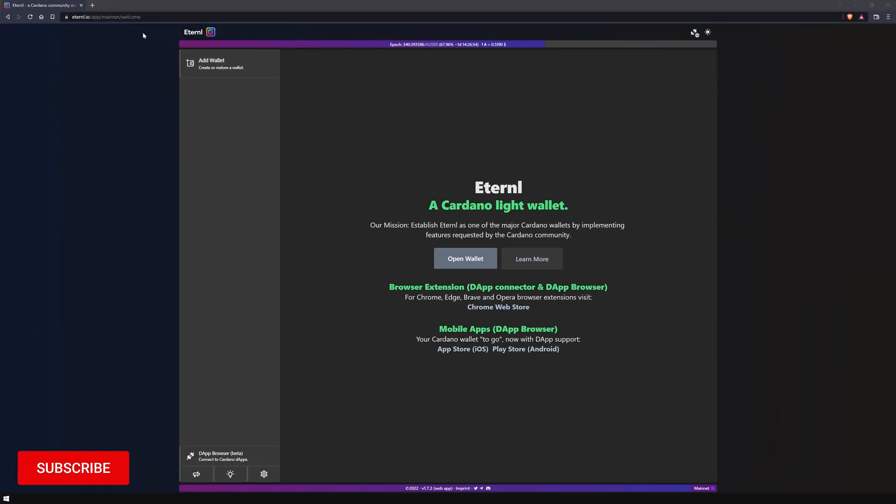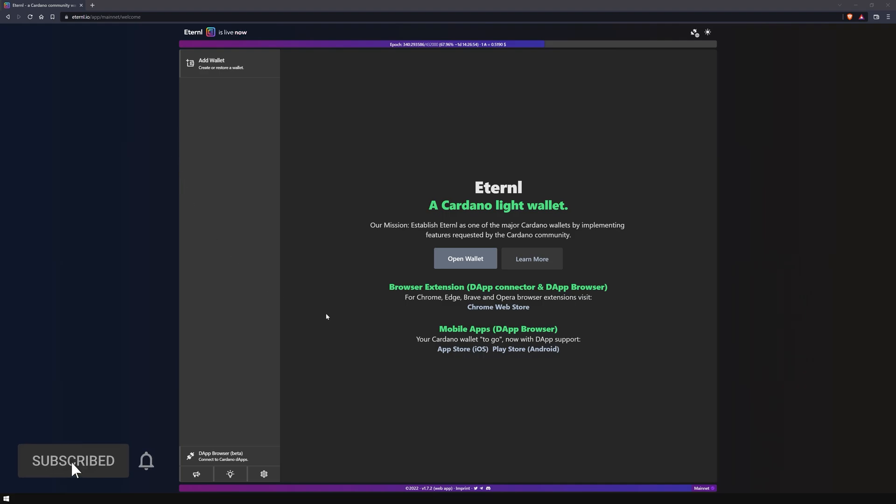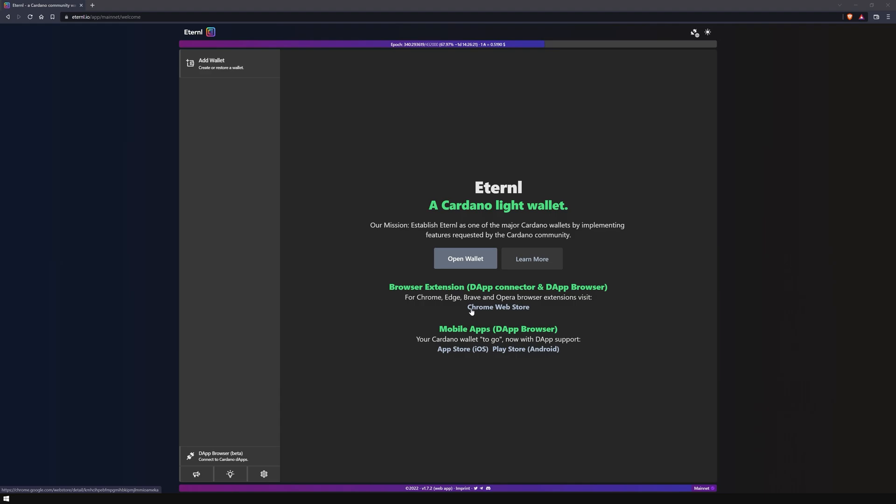Eternal offers different wallet types: the URL version, the mobile version, and the browser extension. We will install the browser extension in this video as it is necessary to interact with most dApps such as decentralized exchanges.